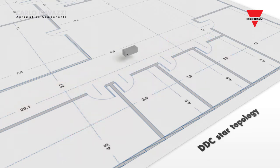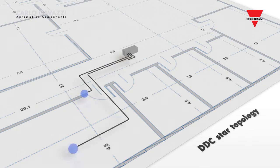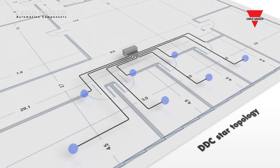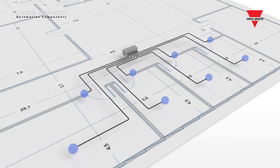In traditional DDC solutions, last-minute changes or future enhancements can be a big challenge. Additional input-output wiring needs to go back to the DDC controller, and there may not be any spare input-outputs or panel space available.